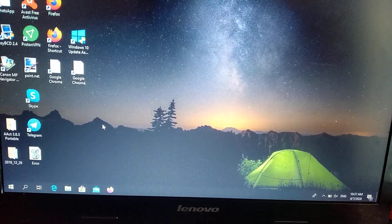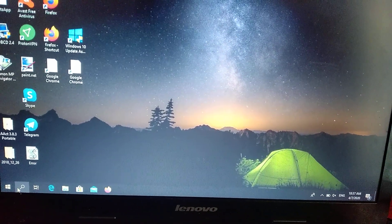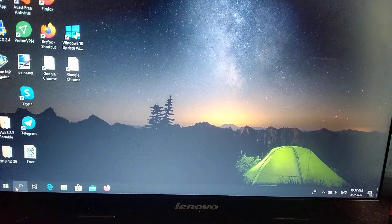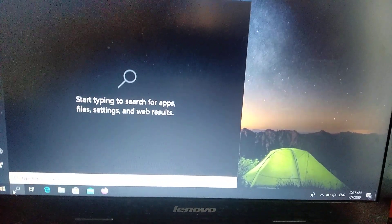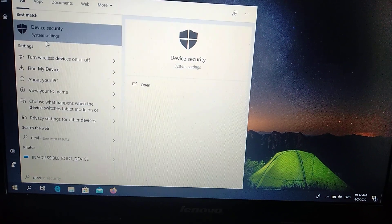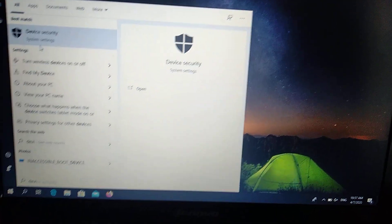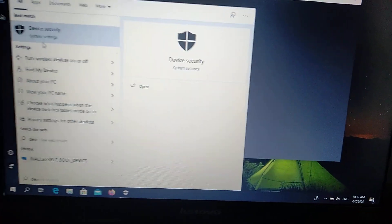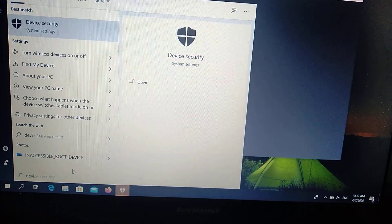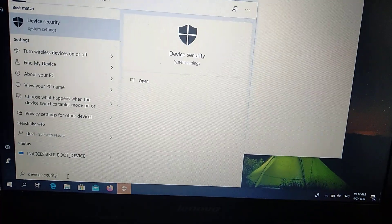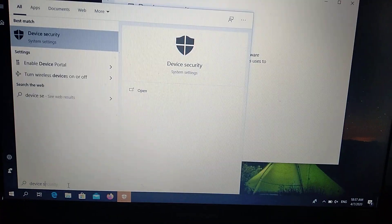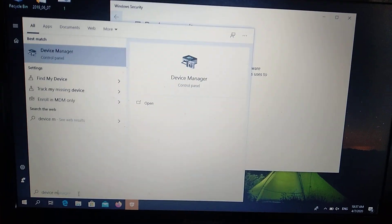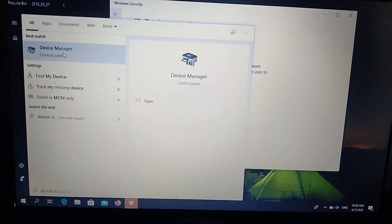To fix it, we need to go to the search tab and type device manager. Here you can see it, just open it.